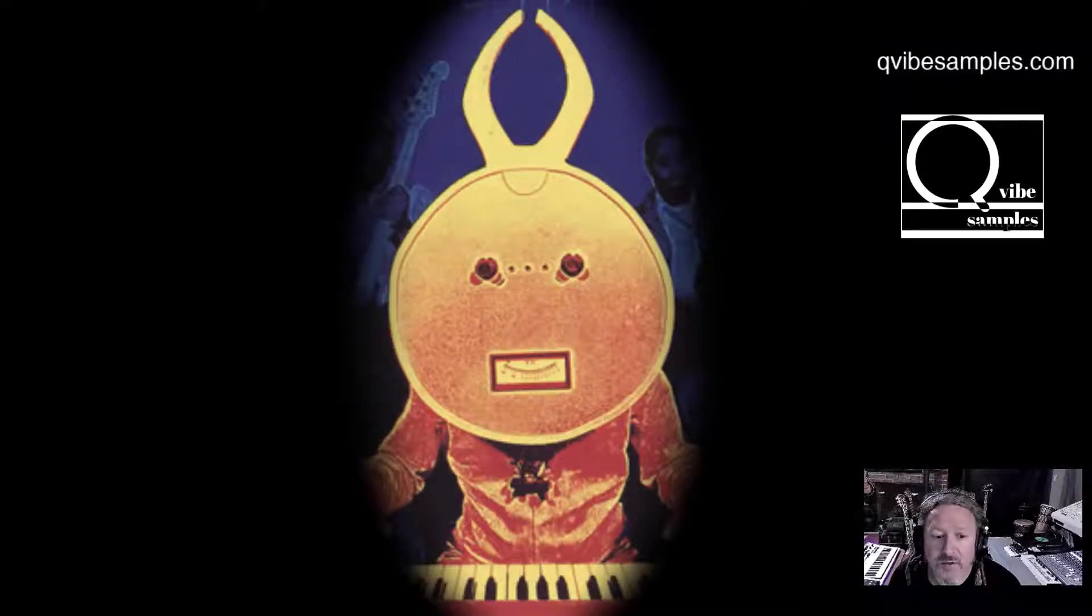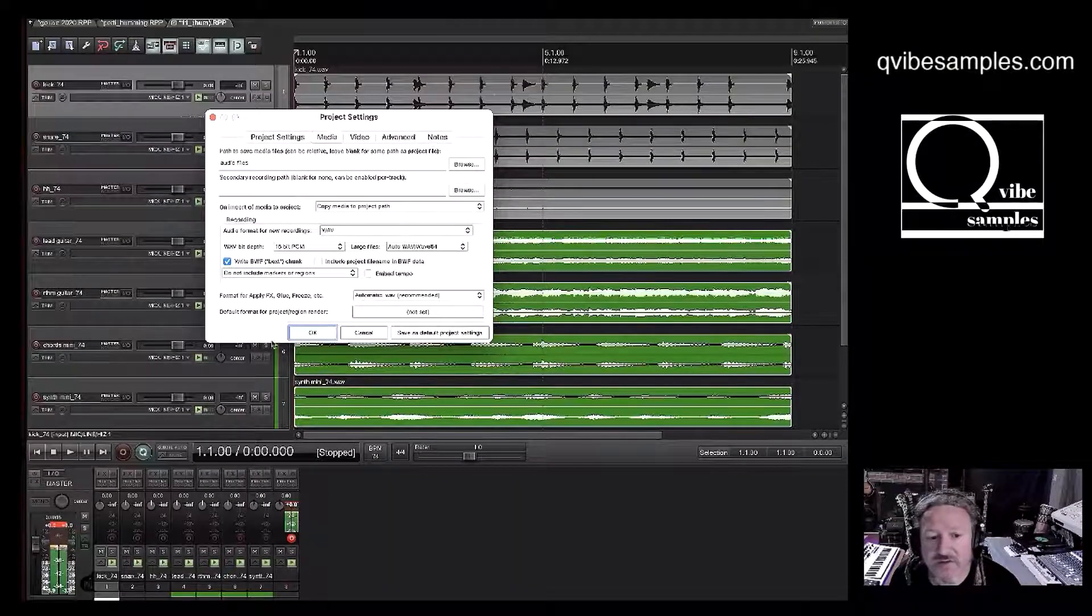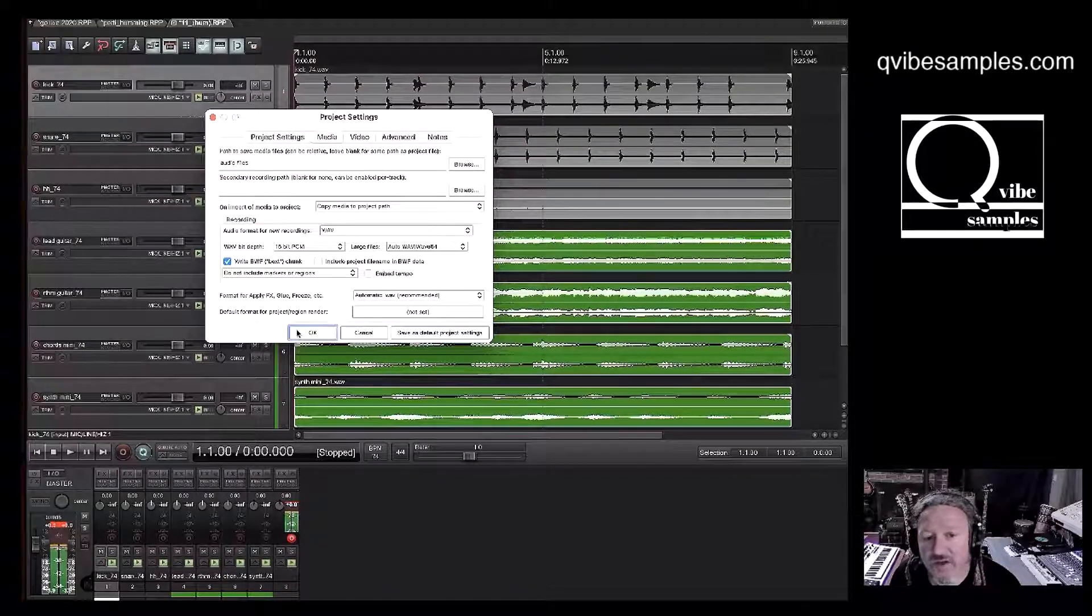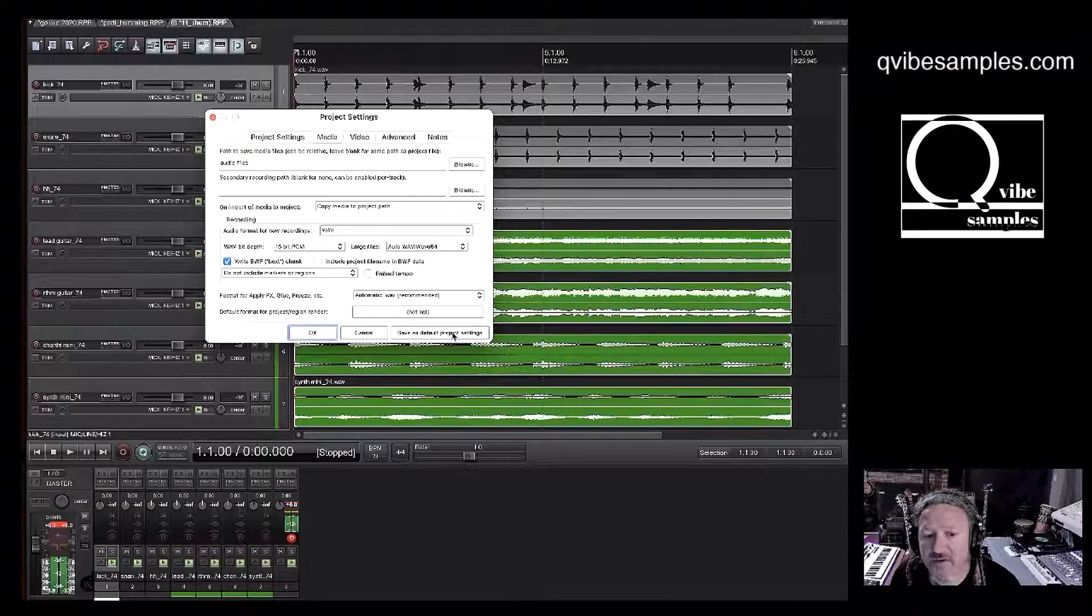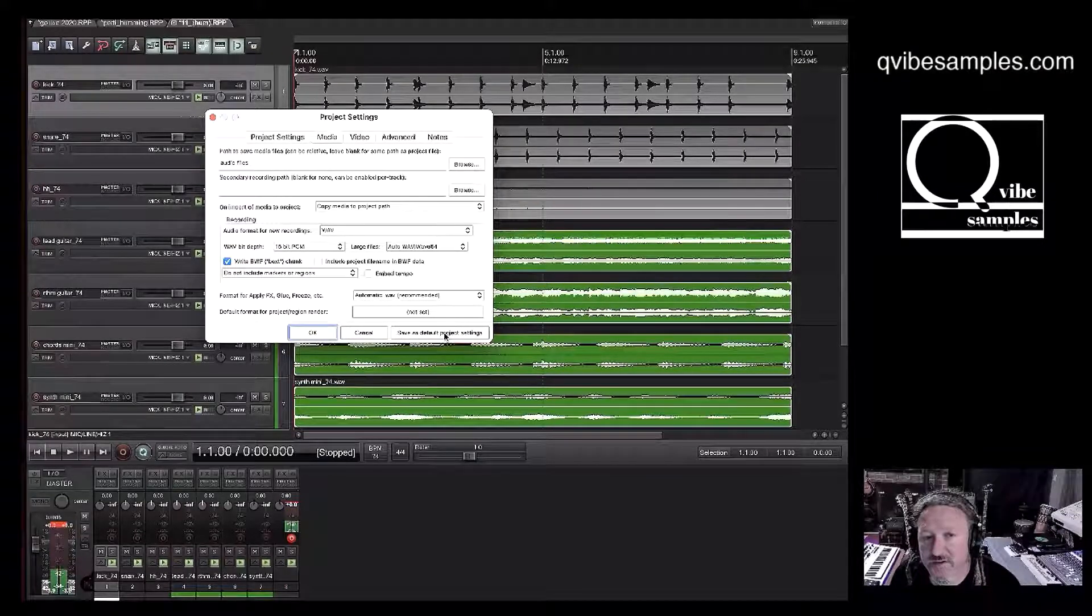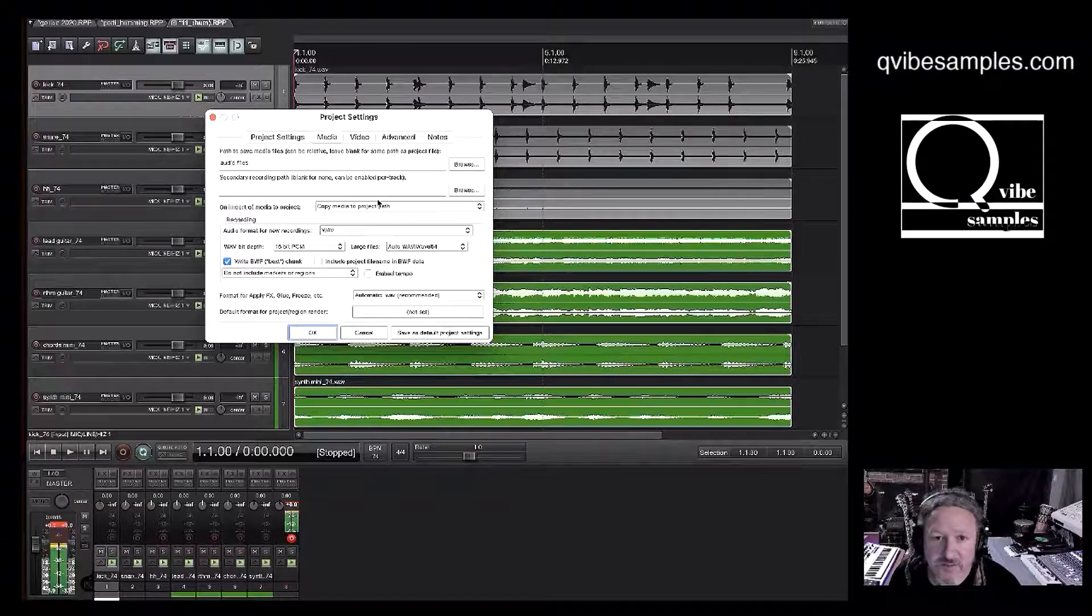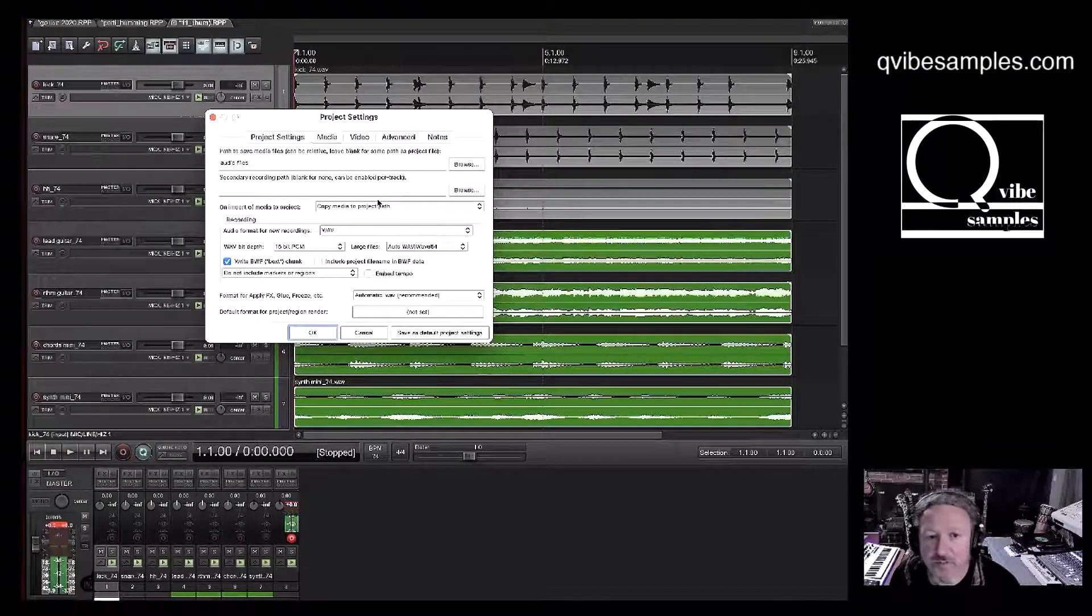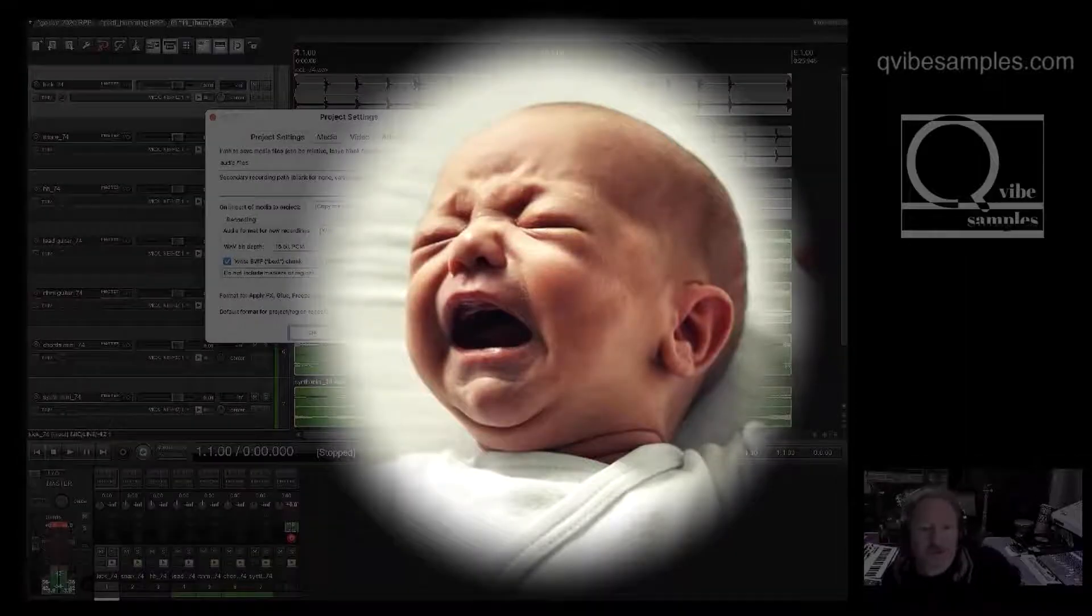Yes! And instead of hitting OK, you're going to want to hit save as default project settings. And this will make it a default every time you pull up any new project.